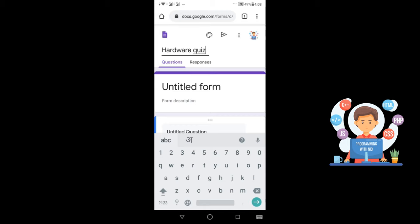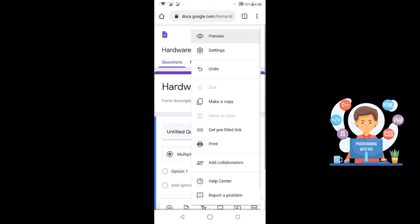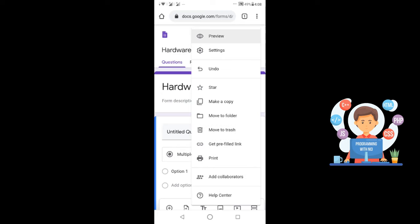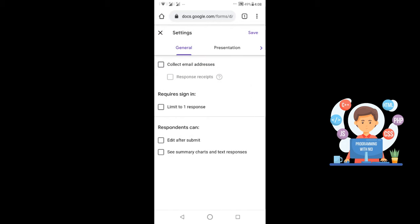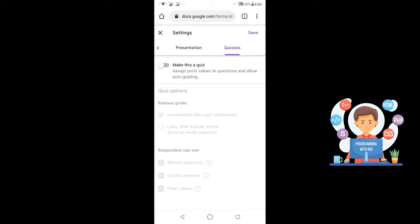Now click on the three dots given near the profile picture. A menu will open from which you have to click on Settings. After clicking on Settings, you will see General, Presentation, and Quizzes tabs. You have to click on Quizzes, then click on the option 'Make this a quiz'.